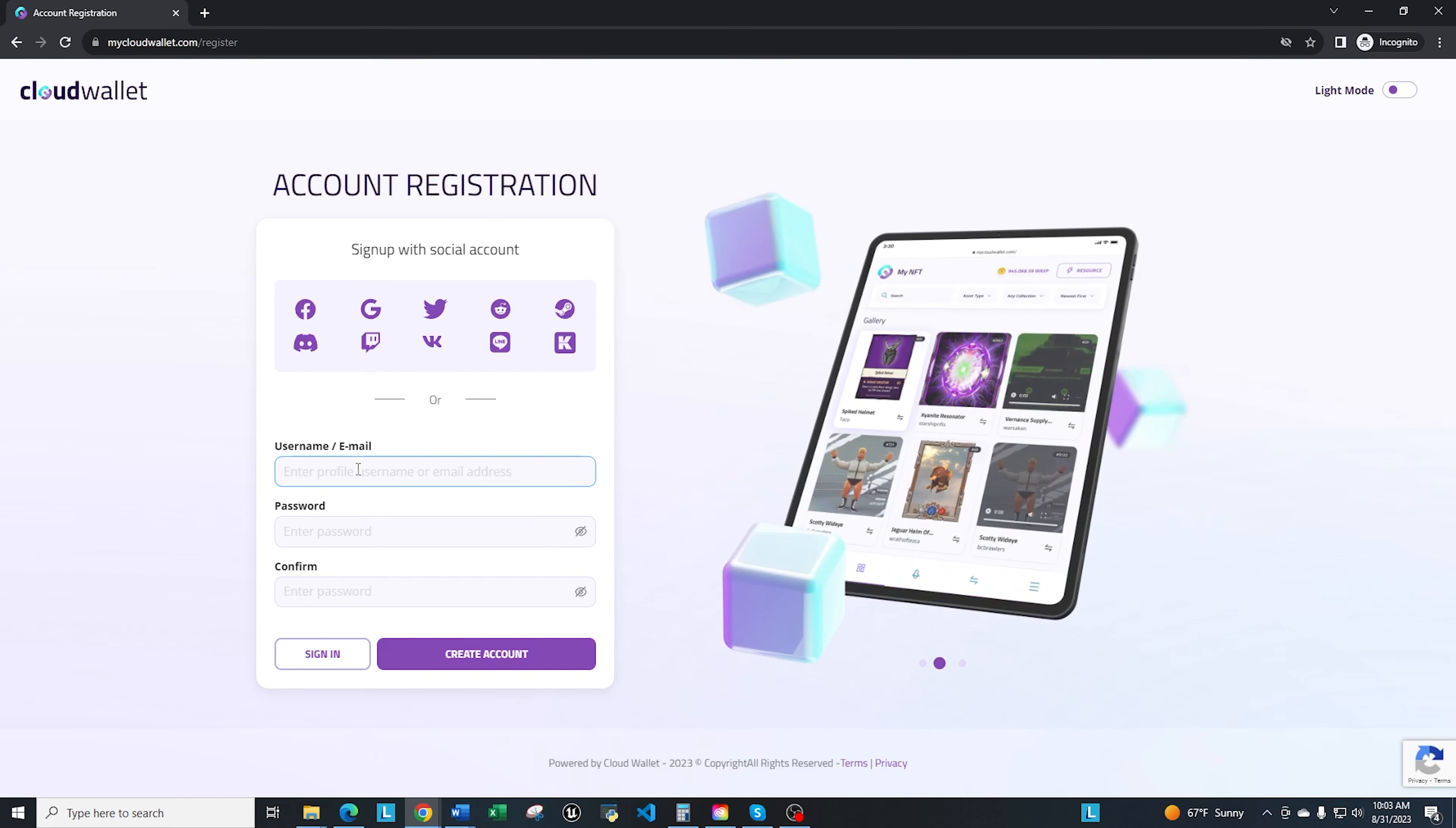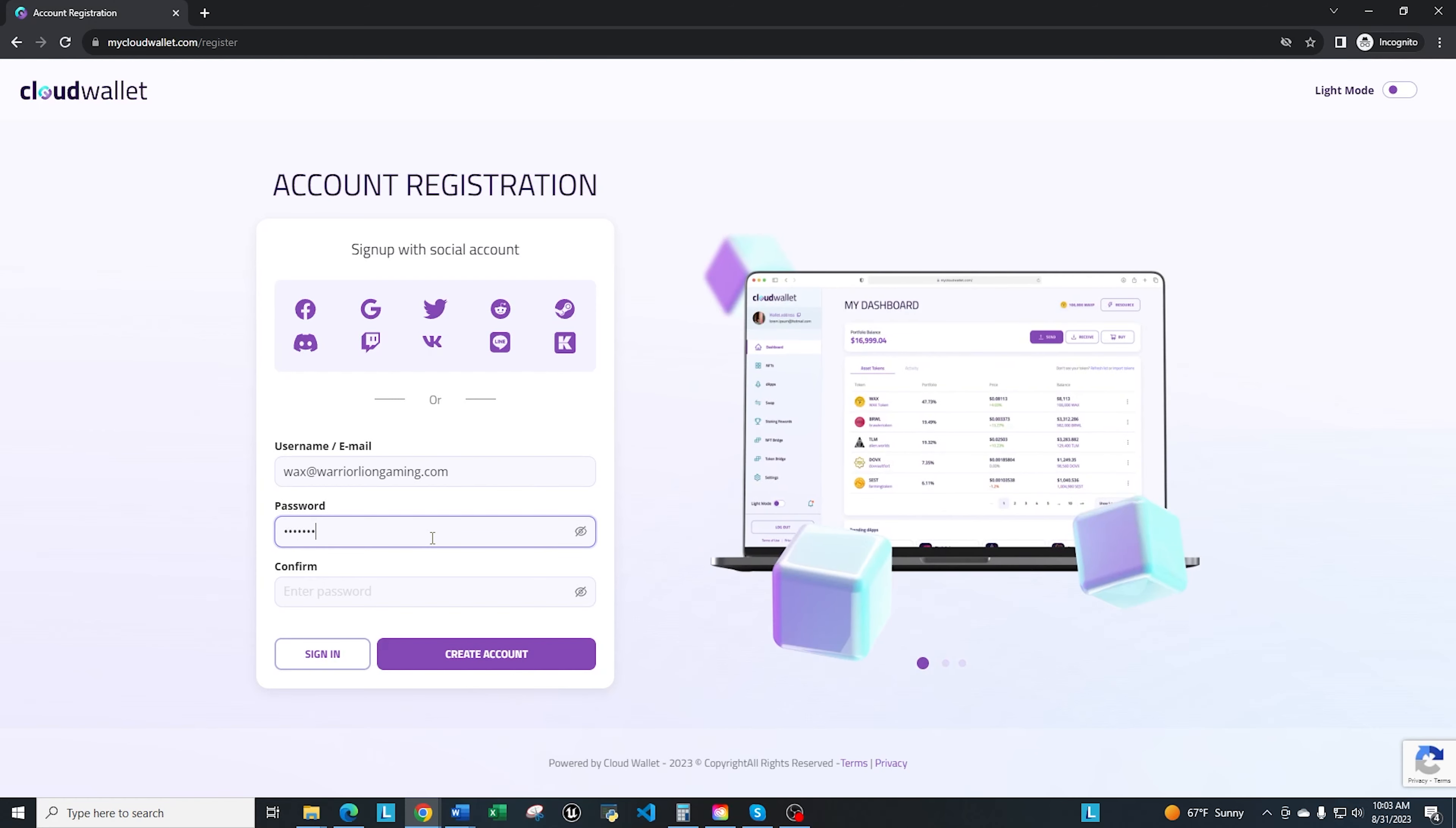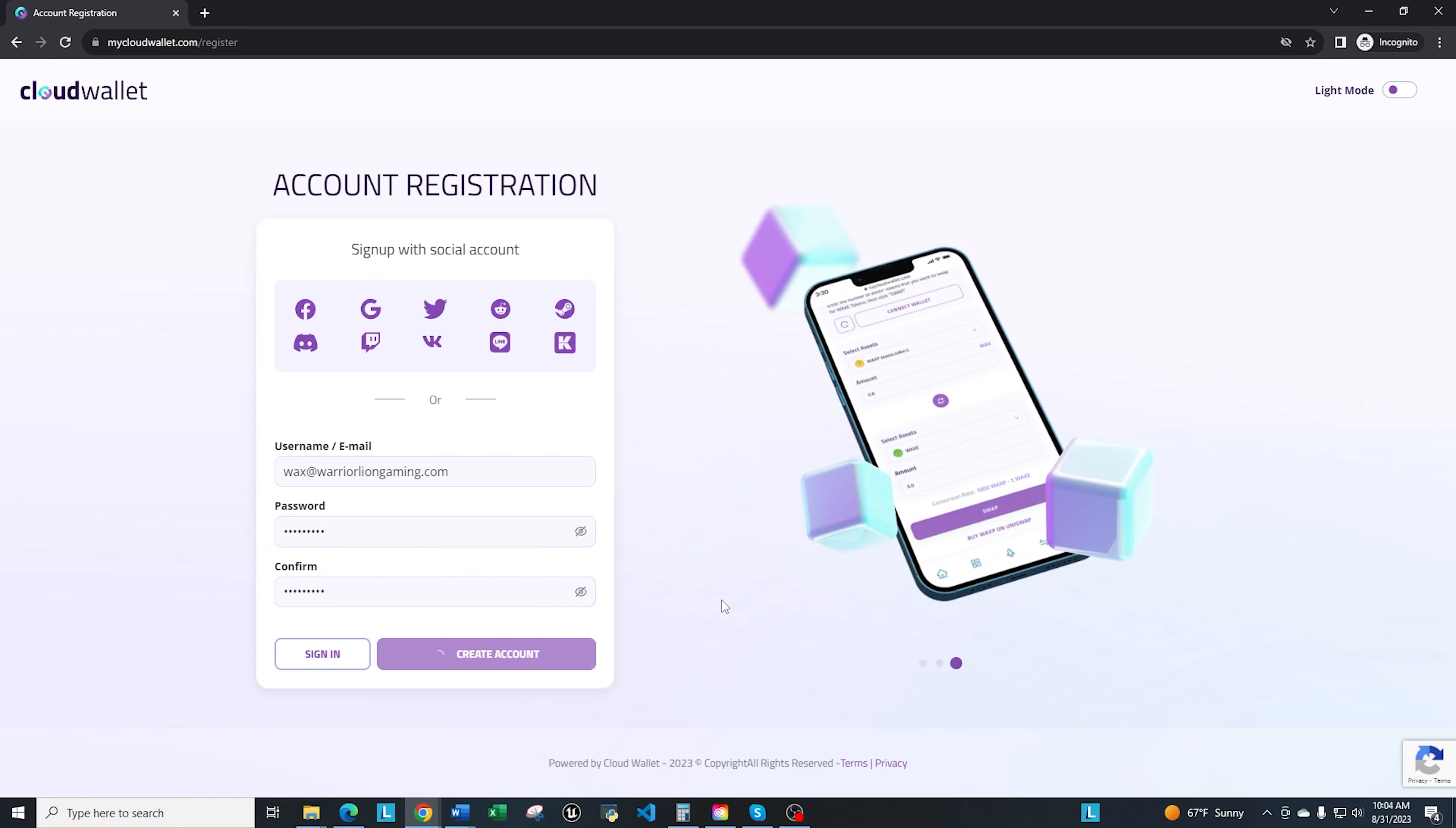You're going to need to put in a username or an email address. What I'm going to do is use a throwaway account—wax at warriorliongaming.com. Then we're going to put a password in here. You can make any password that you would like. I'm not going to show you my password, obviously, but use something that's strong and has the normal characteristics of a good password. Once you have that in there, go ahead and click on Create.